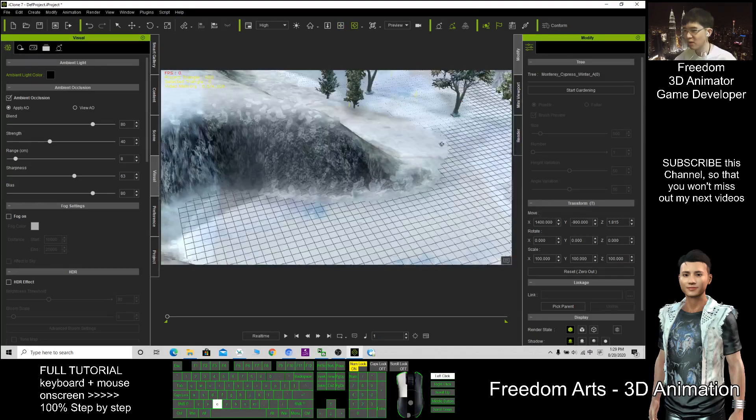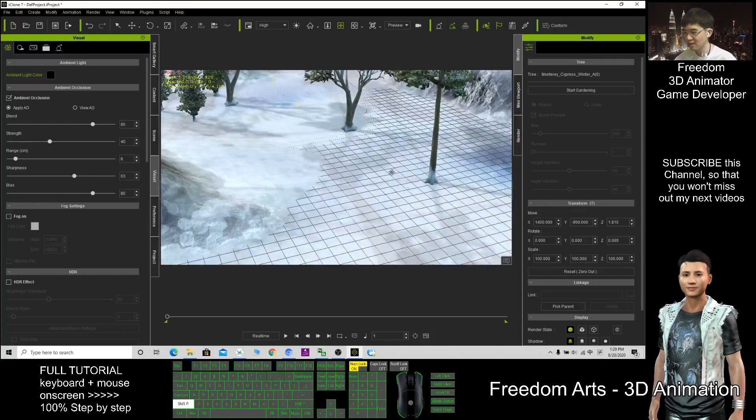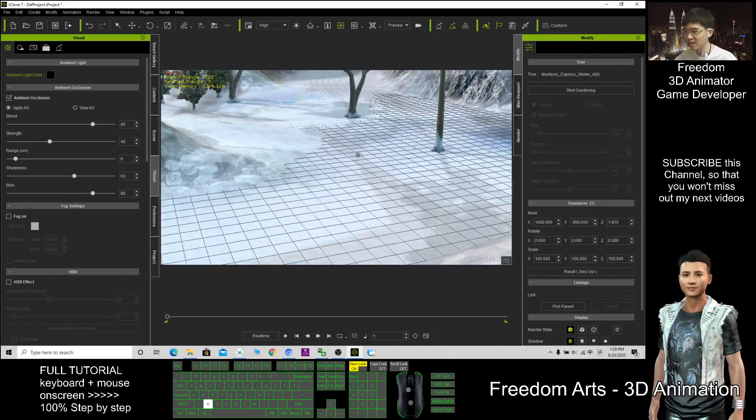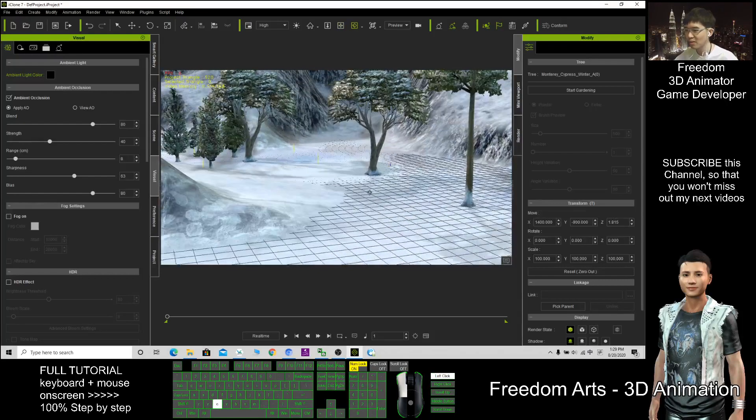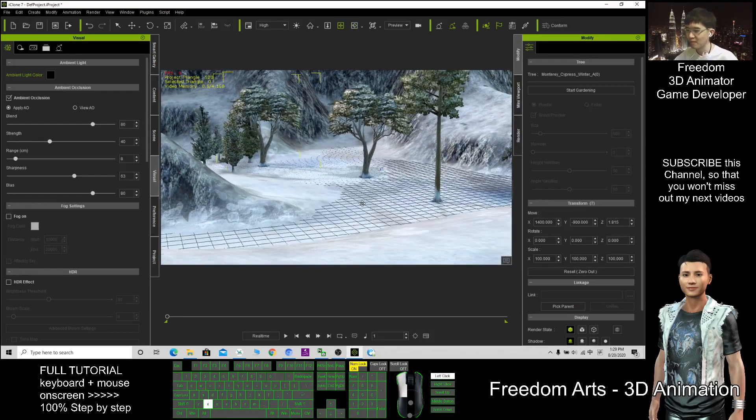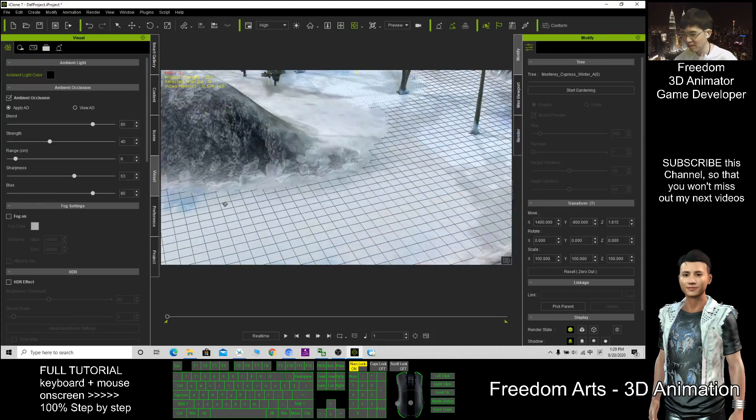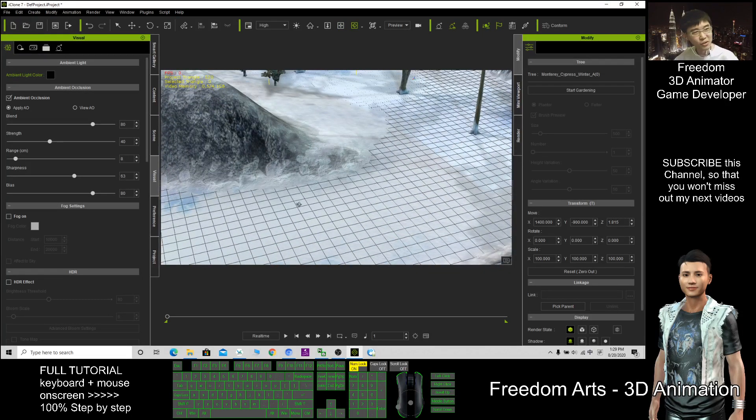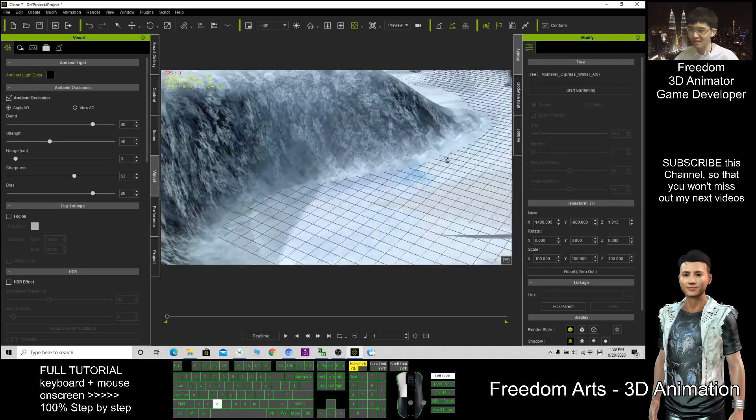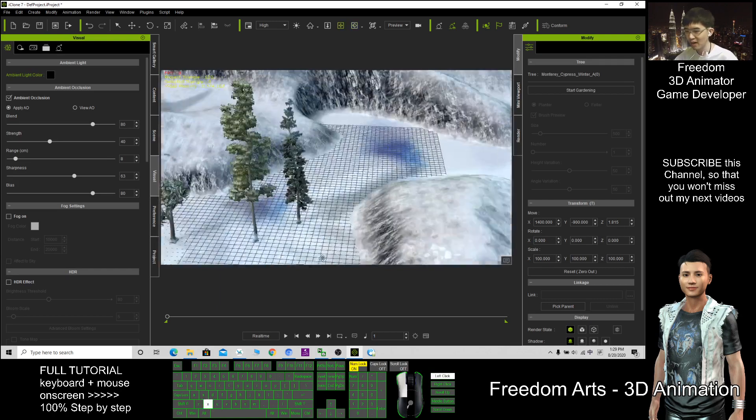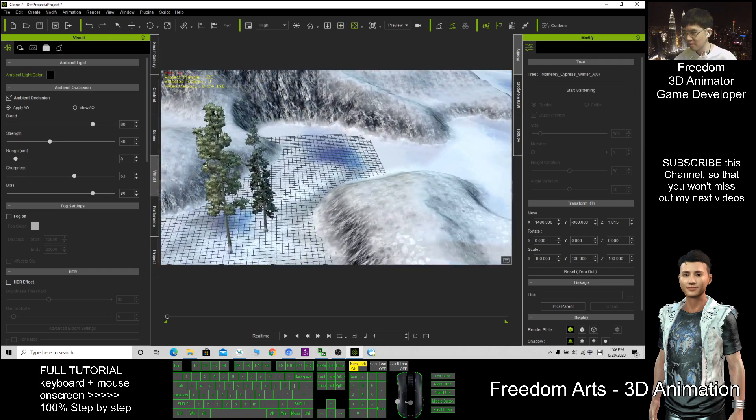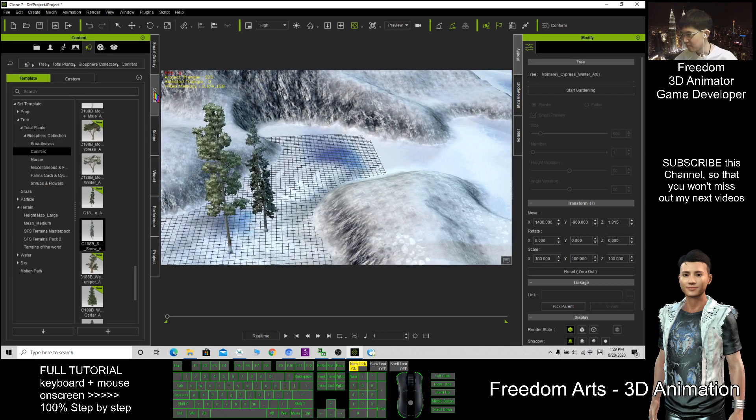So now this scene is quite good already. You can start your 3D animation here by putting your buildings. Maybe you want to put a road here and put some cars. It's up to you. You can put a house.